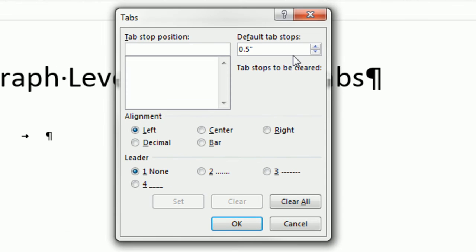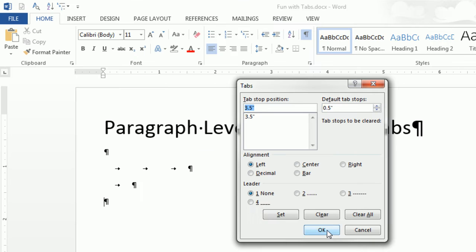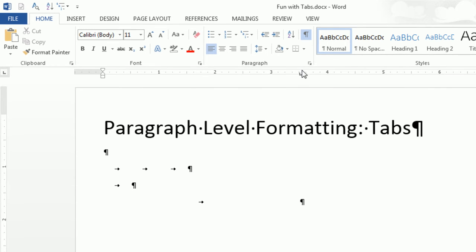There's the default setting. There's left, center, right, decimal, and bar. And we'll look at each one of those. Let's set a tab stop, 3.5. I'm going to click Set. Click OK. And now, watch this, Tab. When I hit Tab, whoa, look what happens up there. There's a little left mark. That means the tab has been set at 3.5.